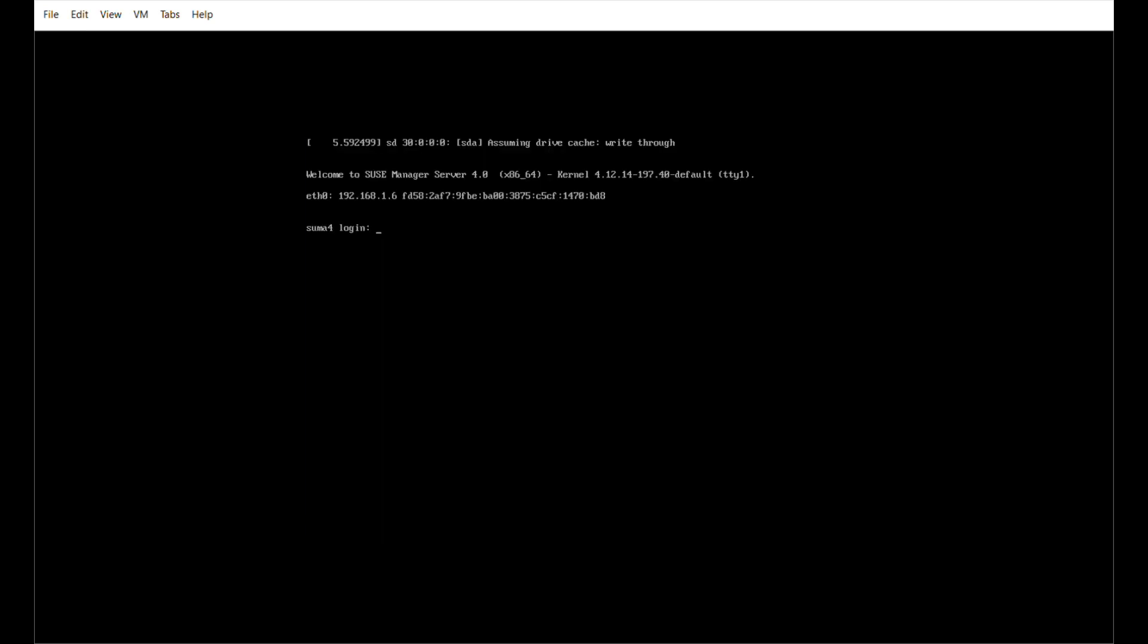Okay, so now we have SUSE Manager installed on our system. It's time to do the basic setup of the actual application. So we just sign in. I'm signing in, doing it as root. The first thing we need to do is set up the application certificates and database administration passwords. So we use YAST for that, yet another system tool.